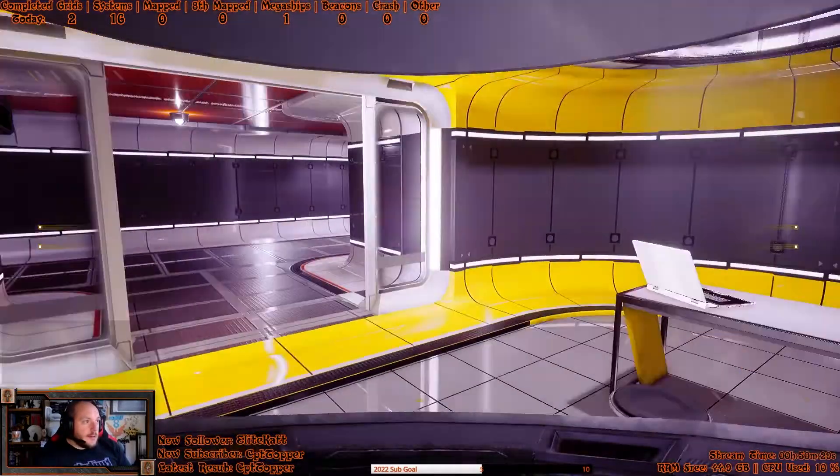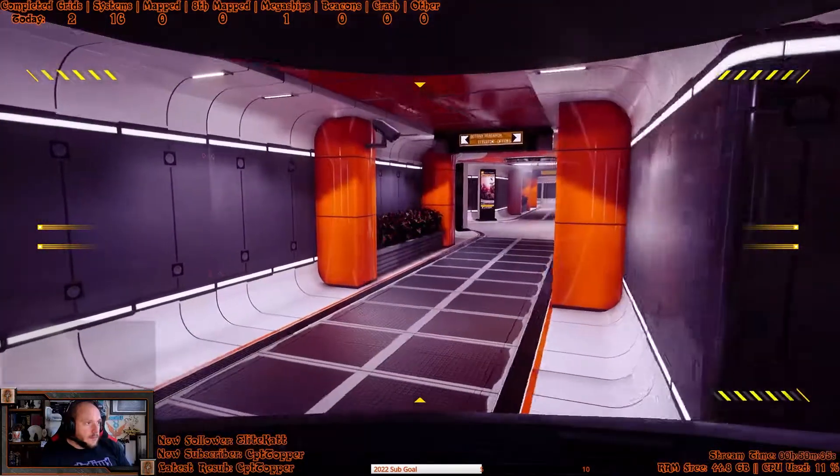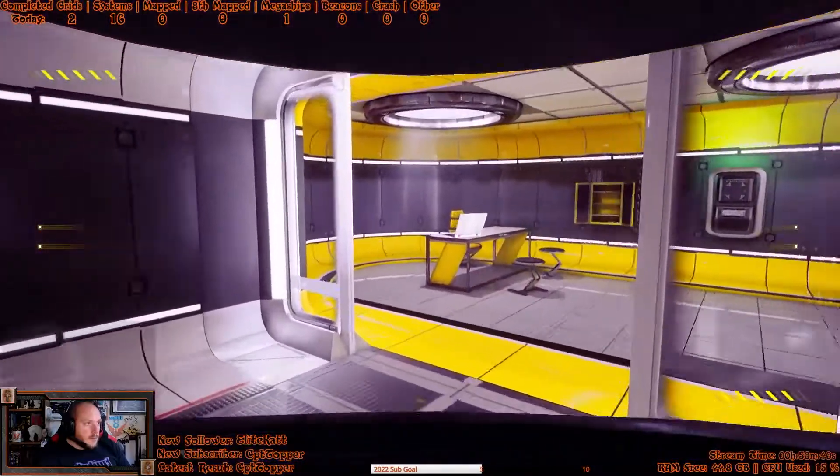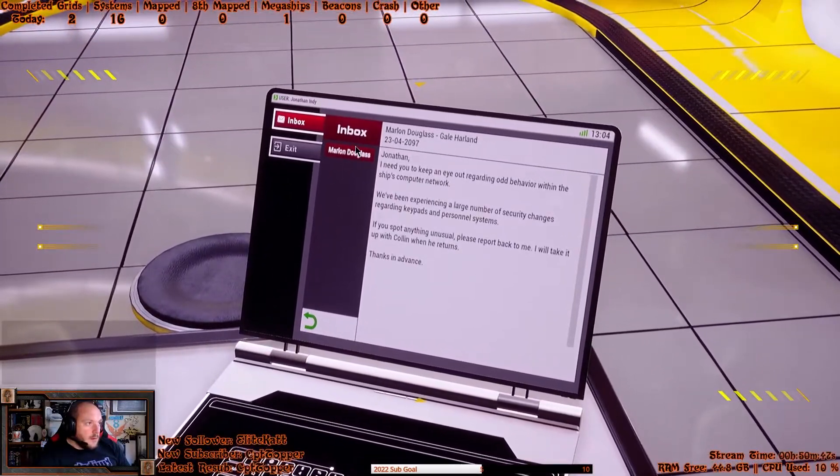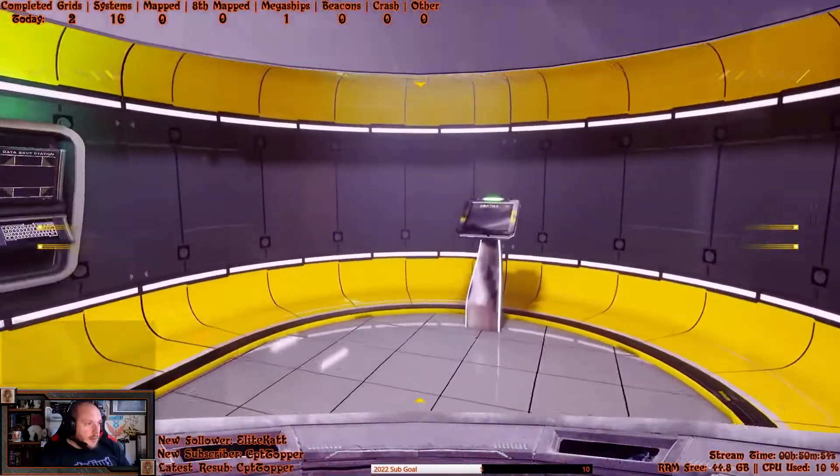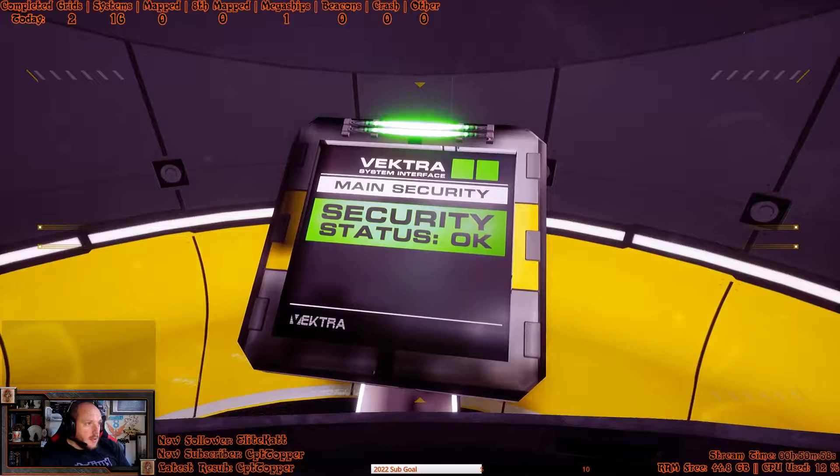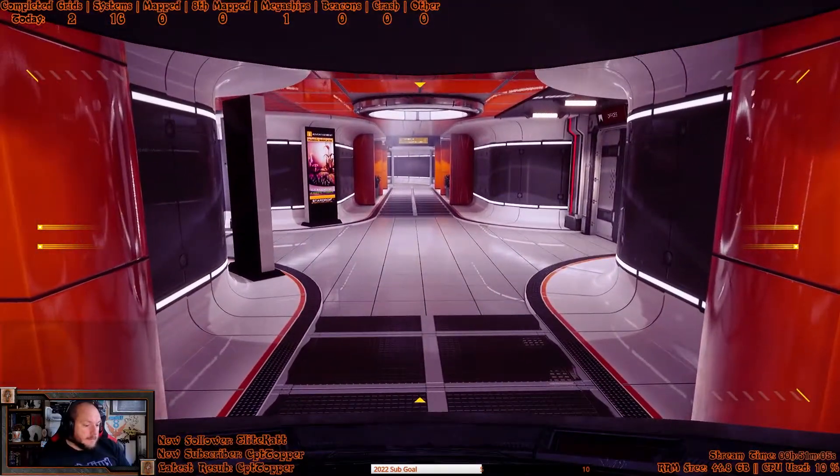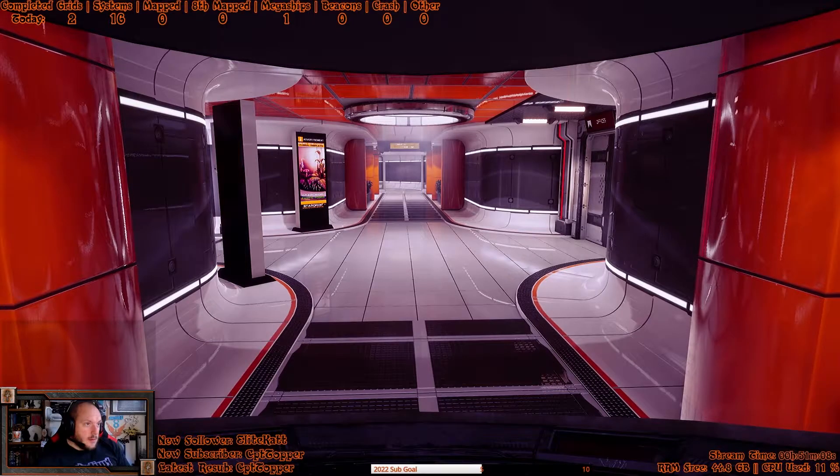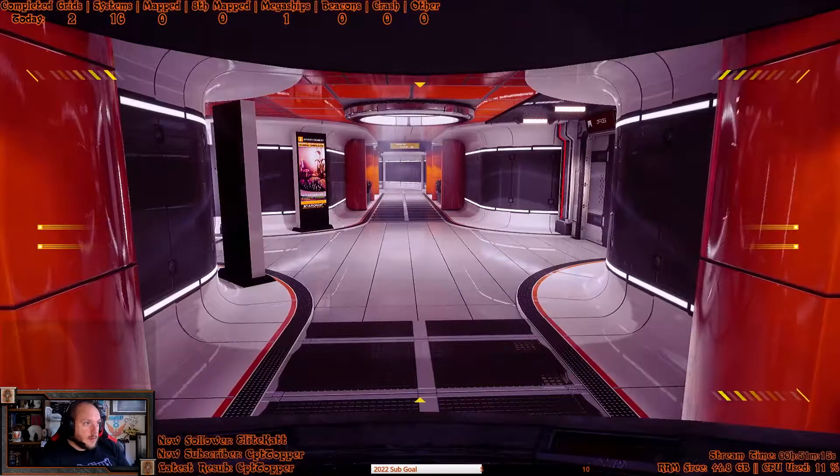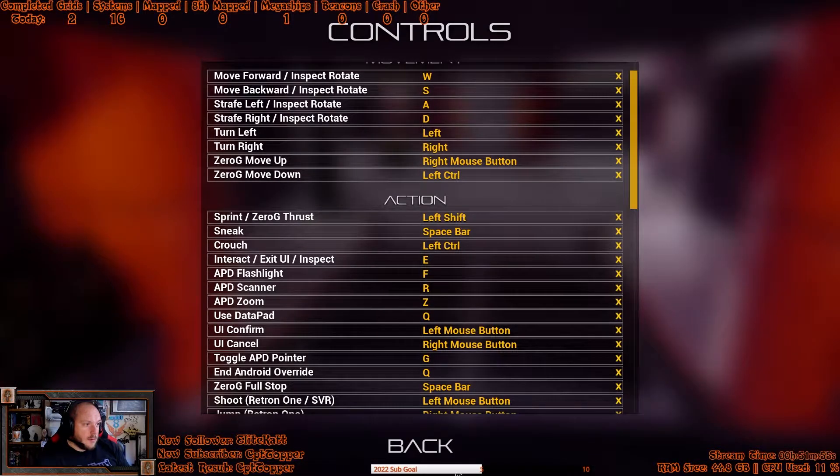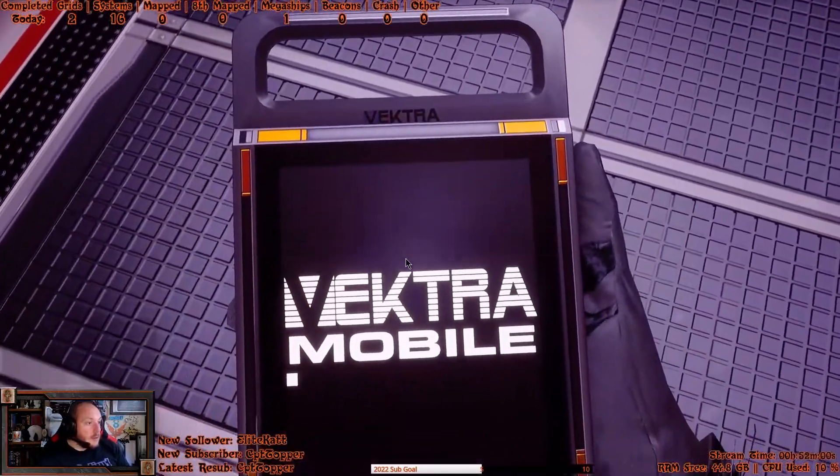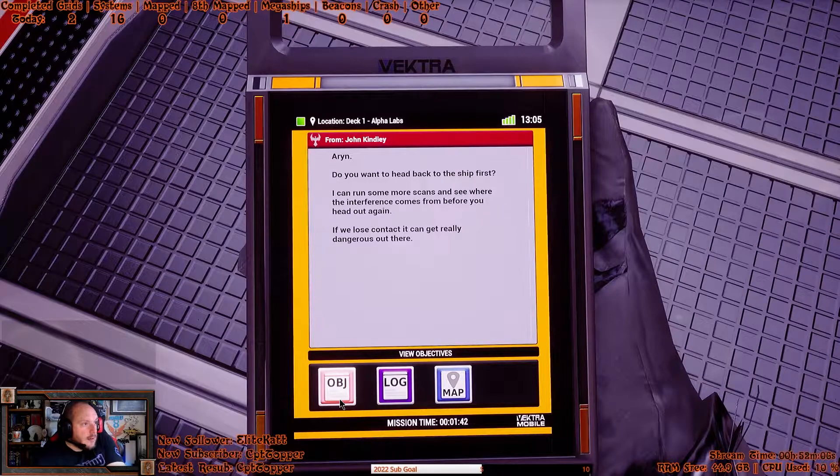Okay, so what the hell were we doing? Oh, that was it. Yeah, so the computer looked to be overriding stuff because it's basically possessed by that dead guy, I believe. How did I get my PDA out? Can't remember. Jesus, how long it's been since I've played this. Use datapad Q. There we go. Why didn't it come up when I pressed every key on my keyboard? Objective: head back to the ship first, more scans. Yeah.